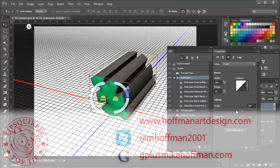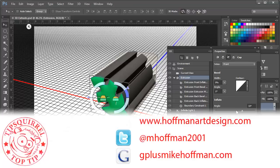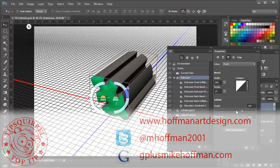My name is Mike Hoffman. My website is hoffmanartdesign.com. You'll find a variety of photography, Photoshop, and Lightroom tutorials and related information there. Or you can follow me at mhoffman2001 on Twitter. And you can find me on Google Plus by simply going to gplusmikehoffman.com.